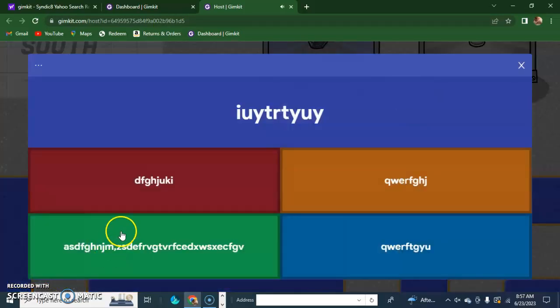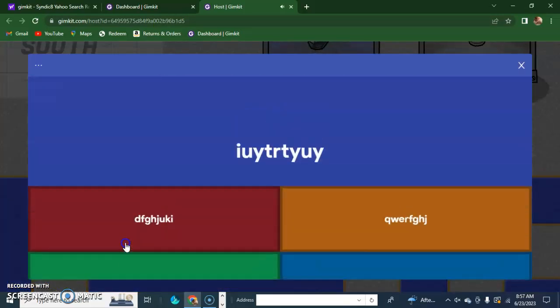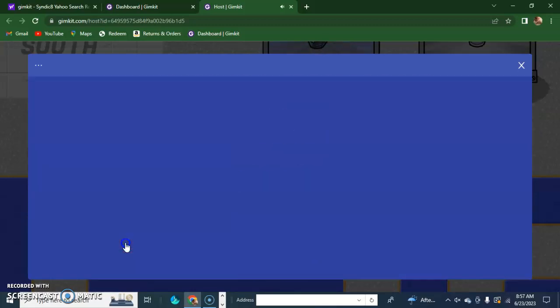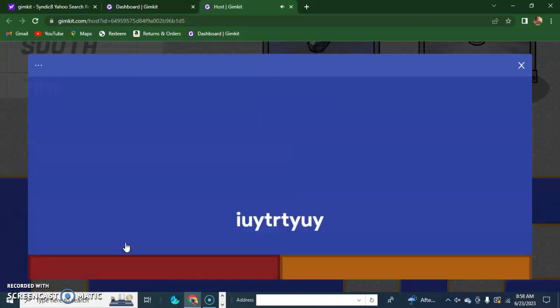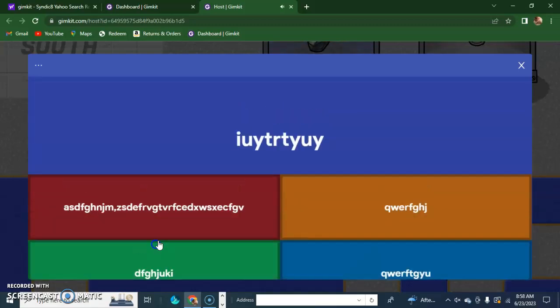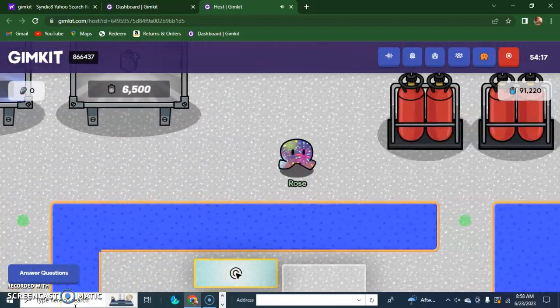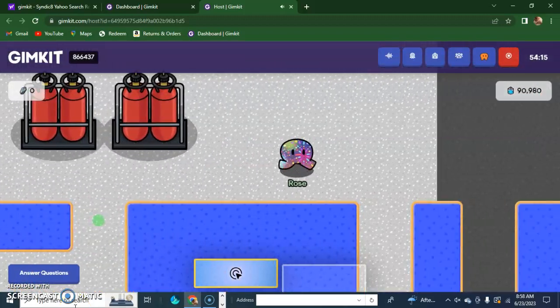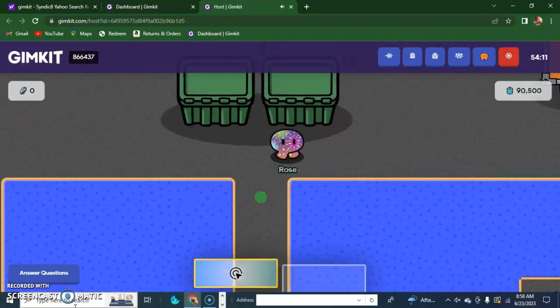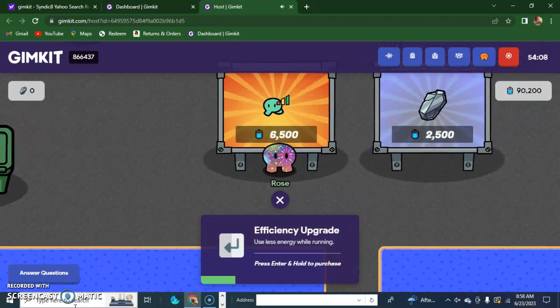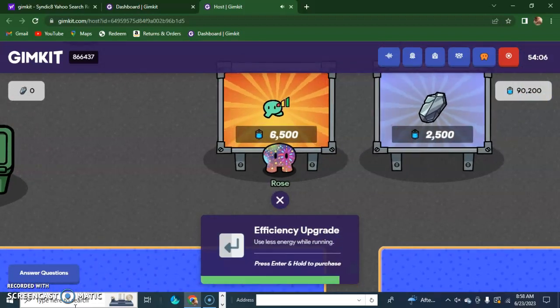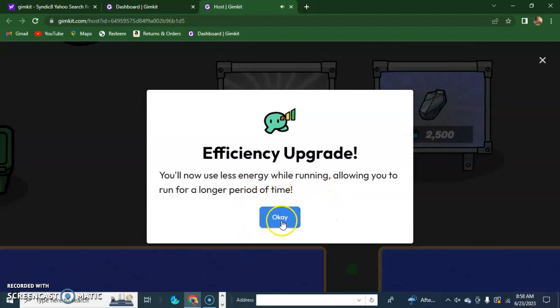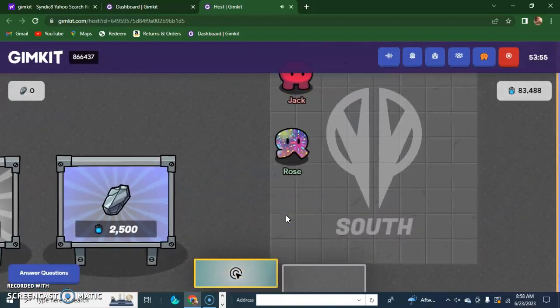Now I need to answer some questions. Okay. Yes, I need this, okay. Efficiency. Efficiency upgrade. I think that's how you pronounce it. I can use less energy while running now and I can have energy for a longer time.